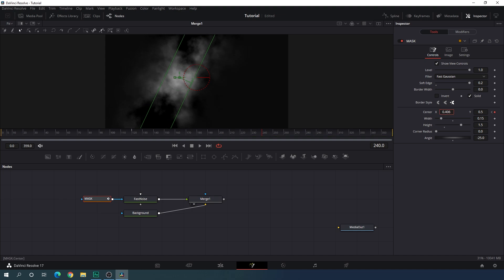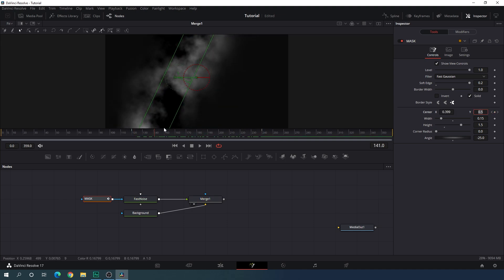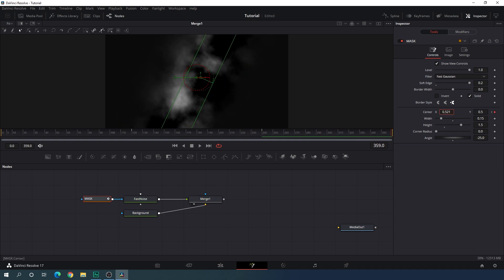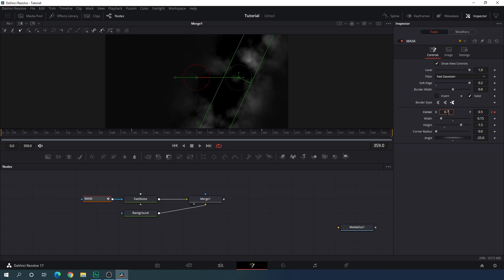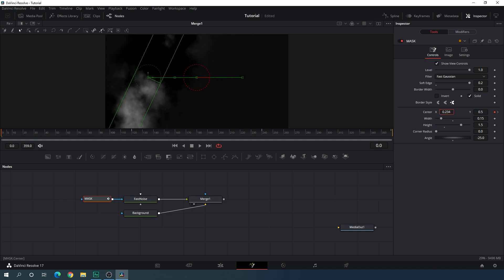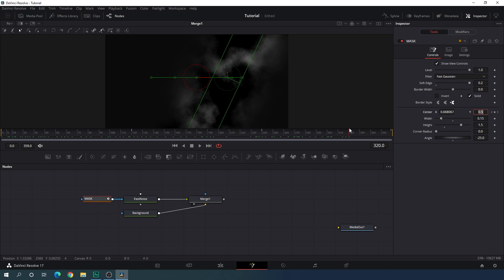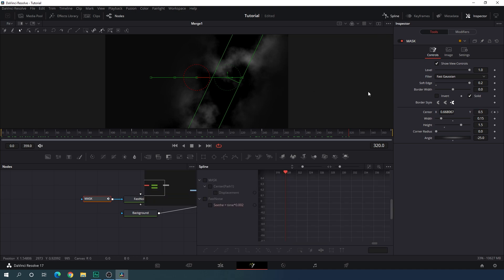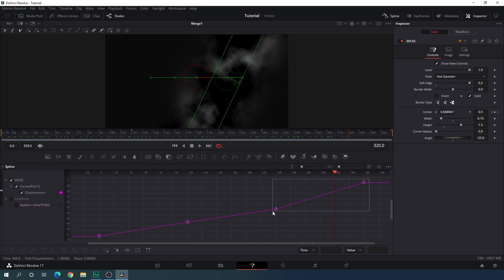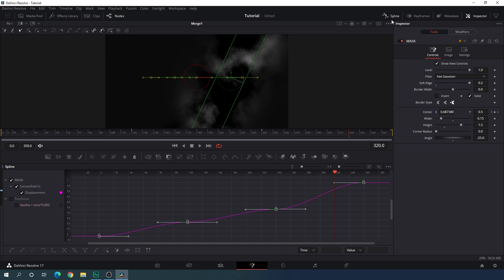At frame 240 drag it to the right hand side and set the value to around 0.5. Go to the end of the animation, drag it to the right hand side and set the value to around 0.75. Go to the very first frame, drag it to the left hand side and set the value to around 0.25. This animation is linear right now so we need to make it smoother. Go to the spline window, check the displacement option, click fit, hit F4, click fit again, select the keyframes, hit S to smooth, and make the handles straight. Then close the spline window.